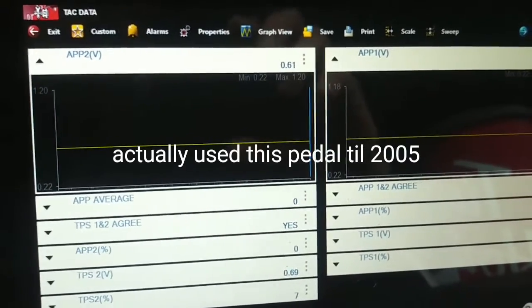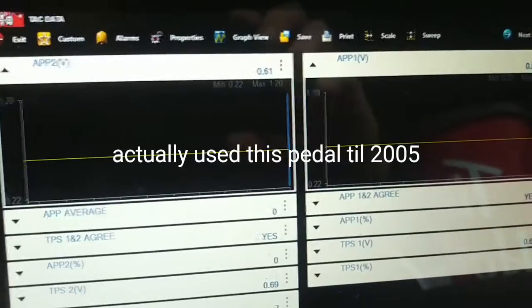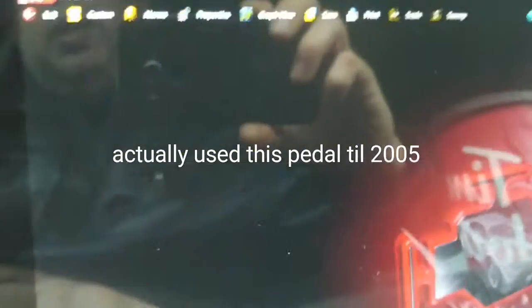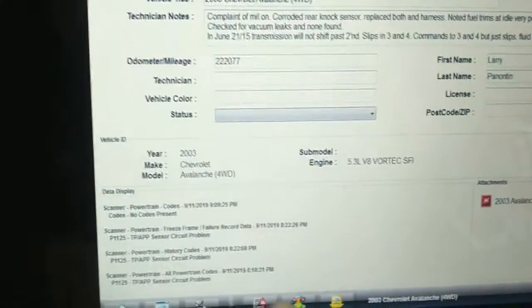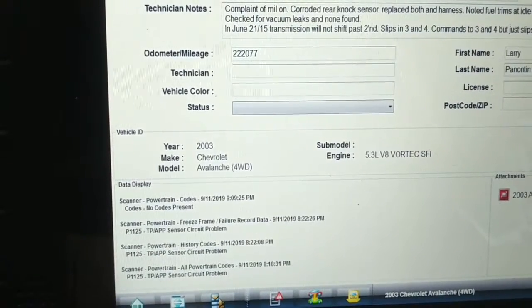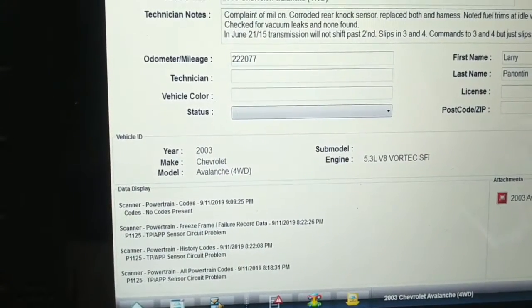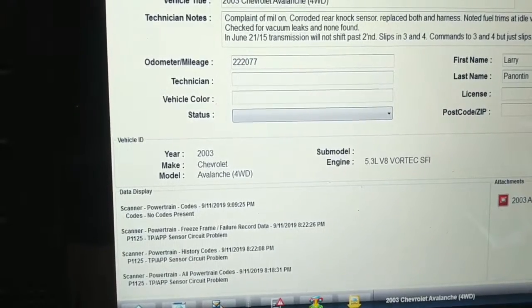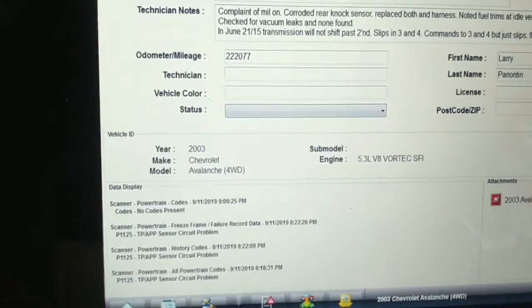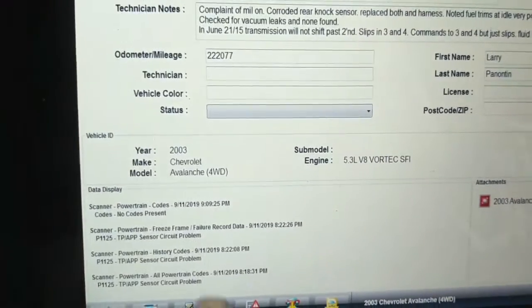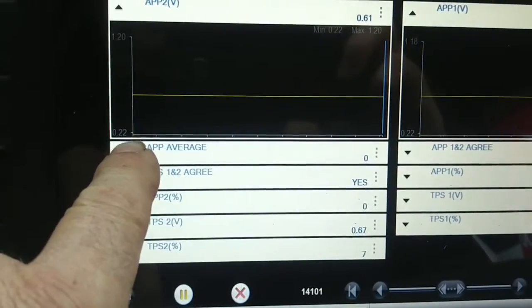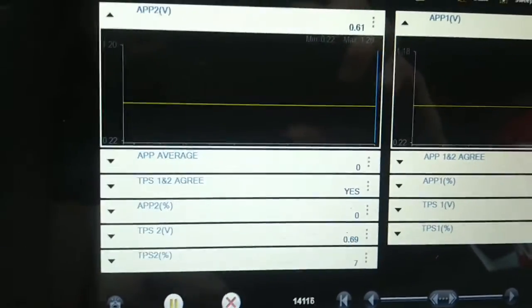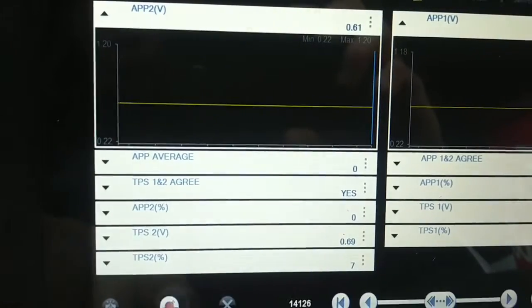So this fault code P1125 is a correlation fault between the accelerator pedal position sensors. According to the AllData information it says less than one second. Let me go back to this data recording that I have here, and both accelerator pedals dropped to 0.22 volts simultaneously.